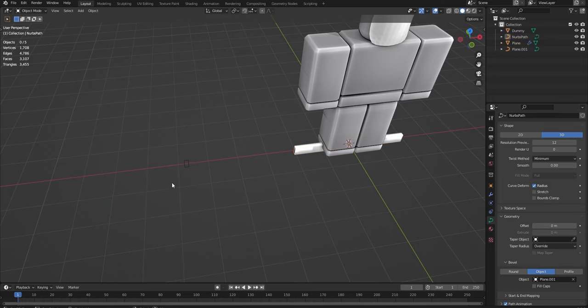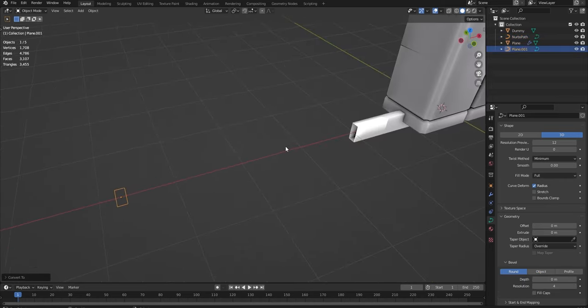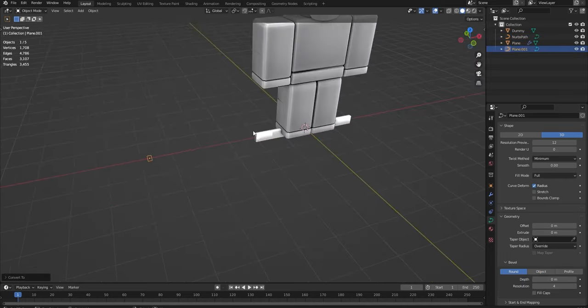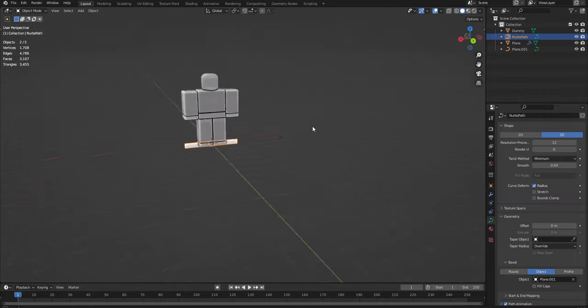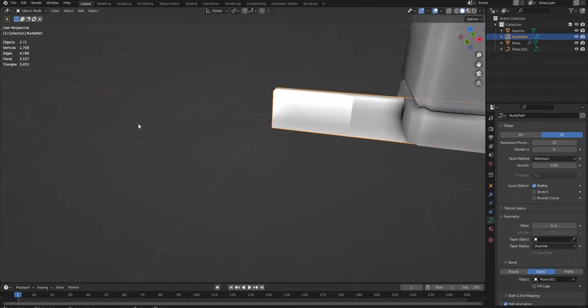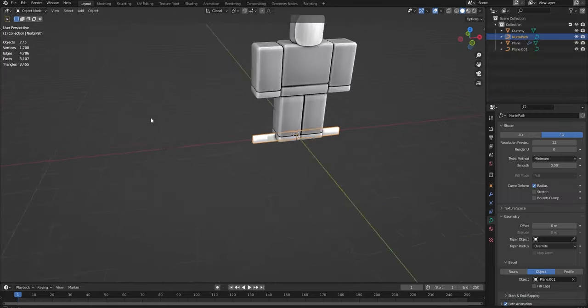If that doesn't work, make sure you've actually converted it to a curve and it's not still a mesh. And as you see here, this line has now turned into this like square.